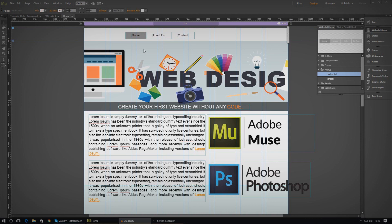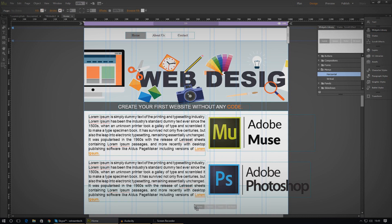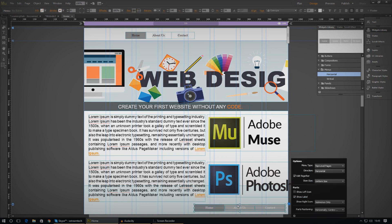Once again, we're just going into our widgets library and dragging in a horizontal menu. Just drag it into the scene just like before. This time in the options panel, make sure you change it from top level pages to manual.